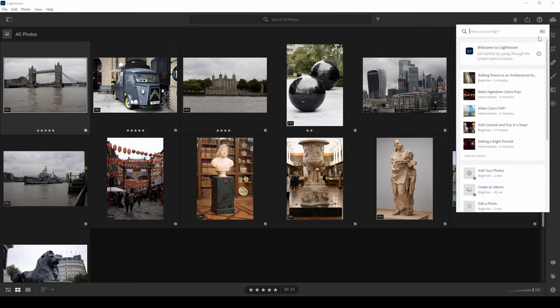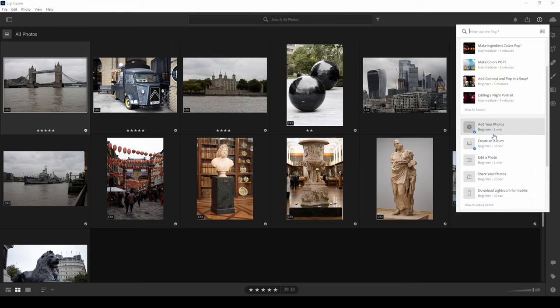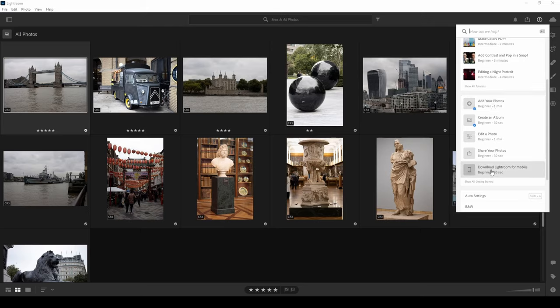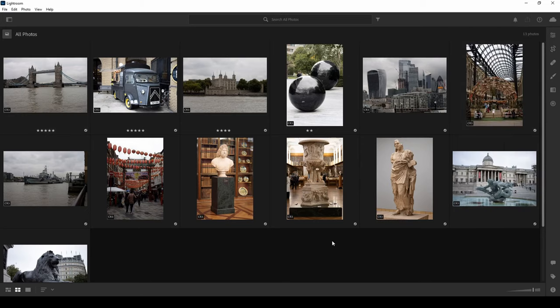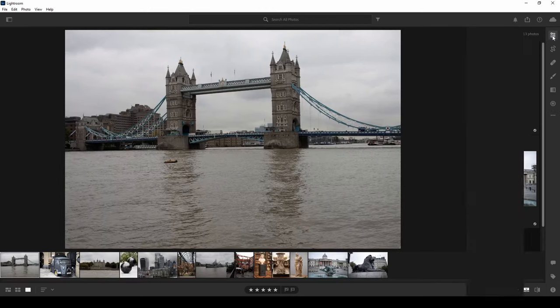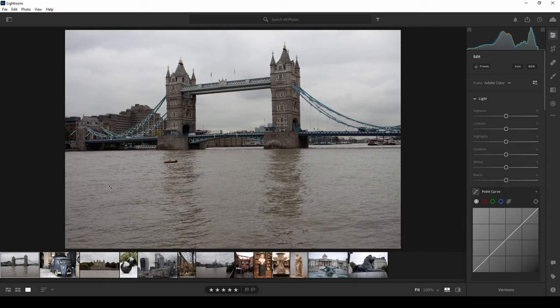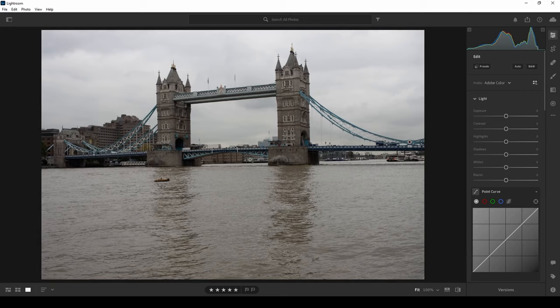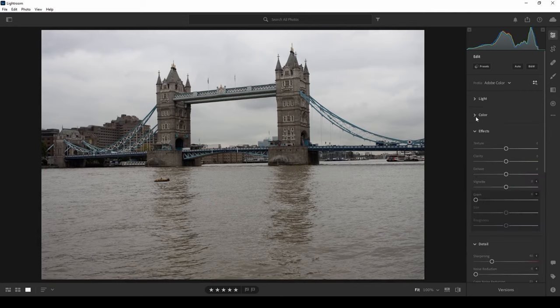In the top right corner there's a help button with tutorials covering adding albums, editing photos, auto settings, and more. Today's tutorial won't go through full manual editing — that will be in a later video — but I will show you how to automatically fix your photos. Let's pick a photo of a bridge and click the edit page button. It opens the photo in the main window, where you may want to hide the film strip for more visibility.